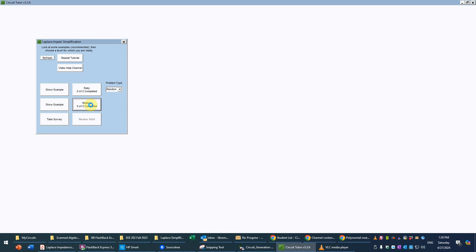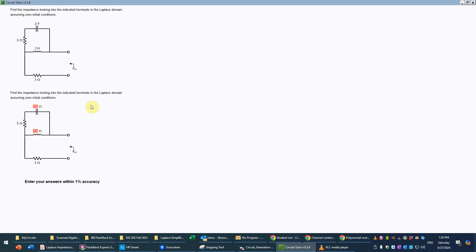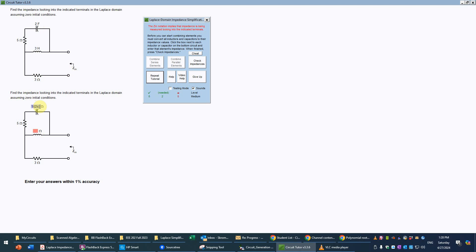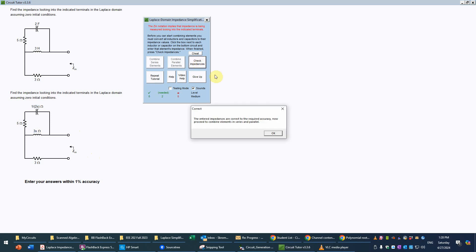Now we'll go ahead and work two example problems as required at this level. Here's the first problem — we again have an inductor, a capacitor, and a couple of resistors, and we're looking for the input impedance. Our first task is to convert the reactive elements into impedances. The formula for capacitance is 1 over SC, so that's 1 over the quantity (1/2)S. Those parentheses are absolutely required in the denominator; otherwise you'd be computing 1/2 times S instead. The inductor becomes 3 times S, or 3S.